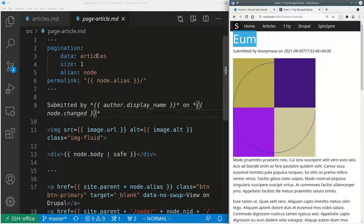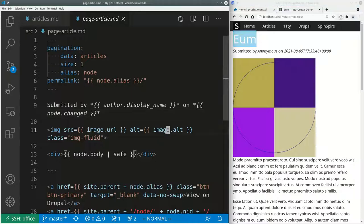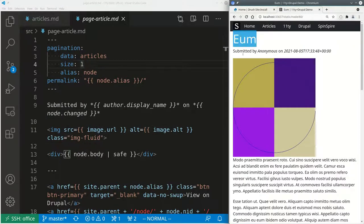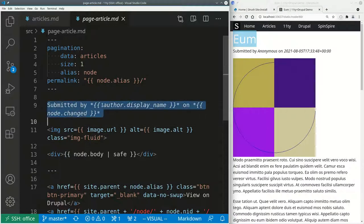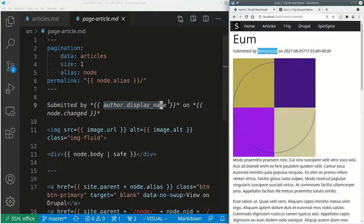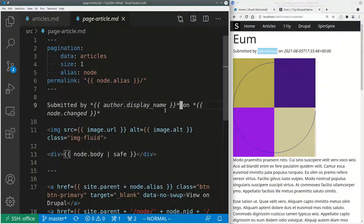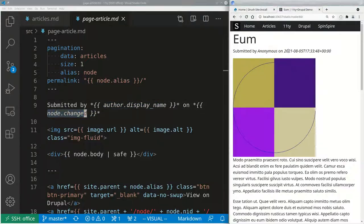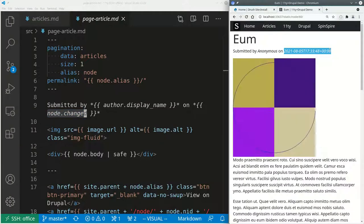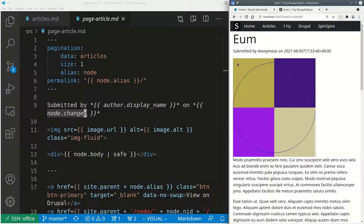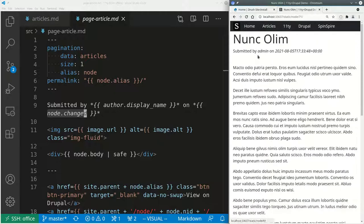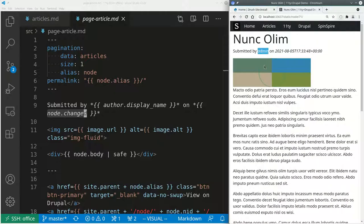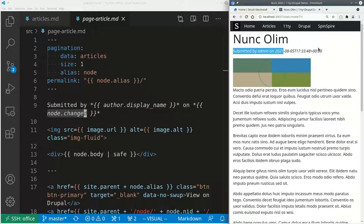So now at the very top, you have the title, which comes from the layout. The layout is outputting the title. And inside this template, I have submitted by the author name, which is anonymous in this case, and on whatever the modification date was, which is whatever this date is. And if I were looking at a different article, I would see perhaps, yeah, this one is submitted by admin. The author is admin. The date is different.